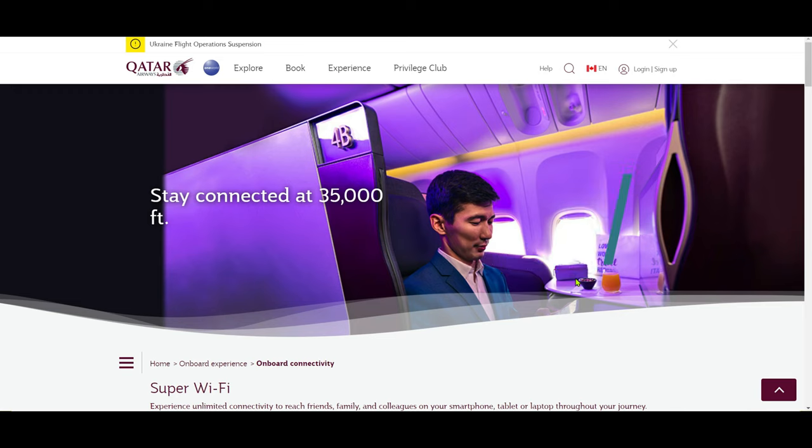Hello everyone, this is Ahmed Dan of Ahmeddan.com. Today I'll have another episode of airlines tips and tricks video and I'll talk about Qatar Airways Wi-Fi.